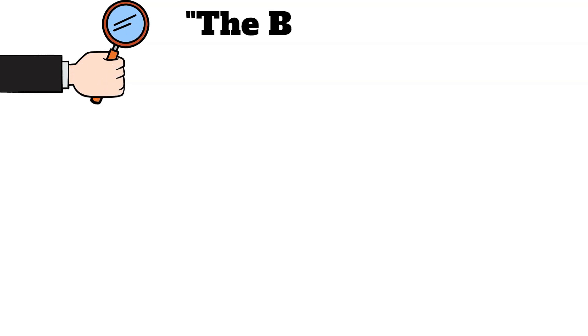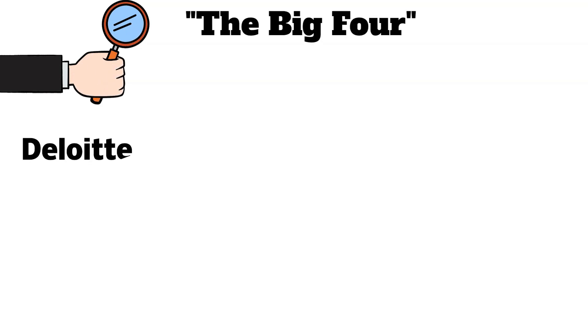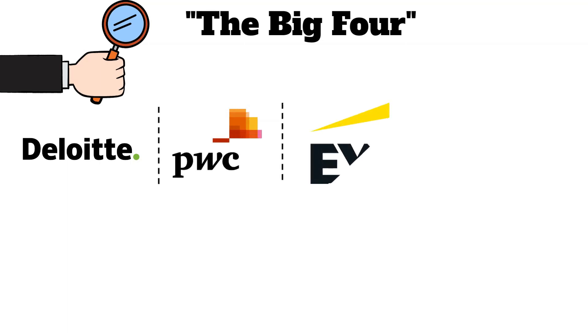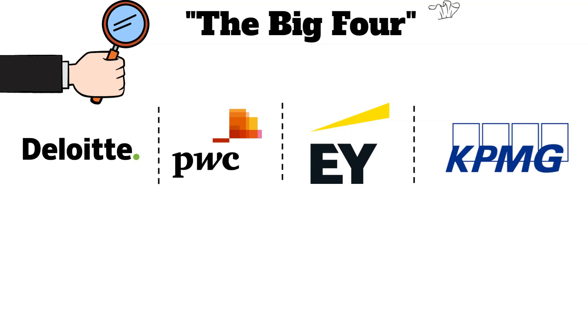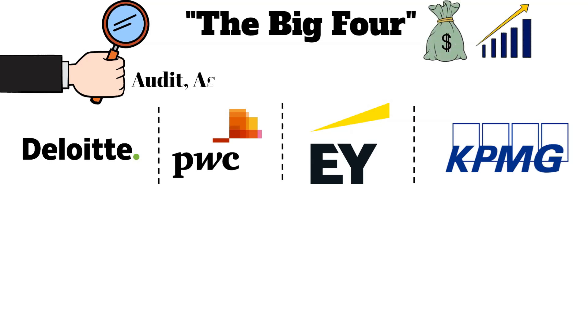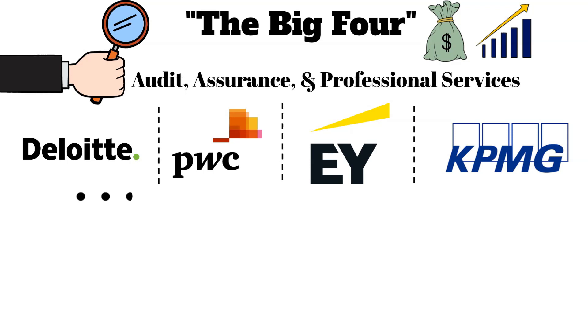To add context, the largest and most influential accounting firms are referred to as the Big Four. These four are Deloitte, PricewaterhouseCoopers or PwC, Ernst & Young or EY, and KPMG, the world's top accounting firms by revenue, renowned globally for their extensive audit, assurance, and professional services.